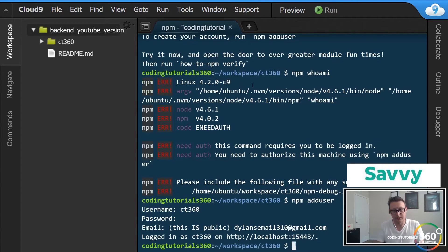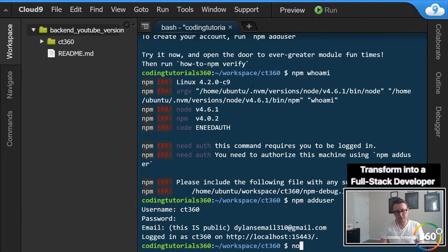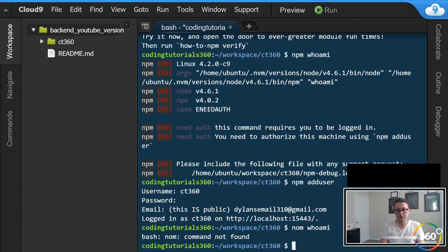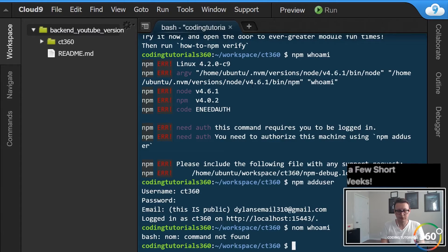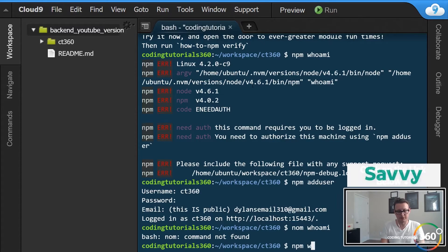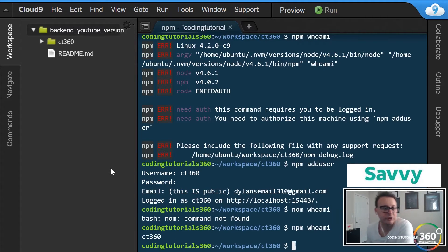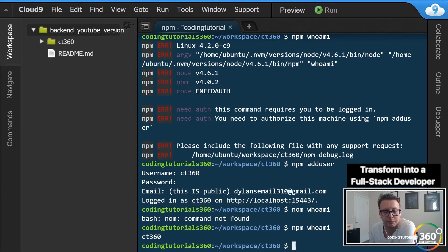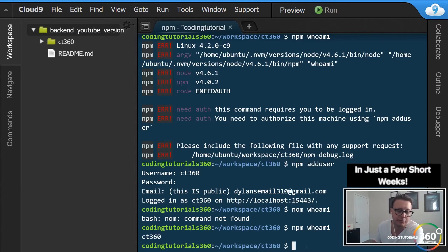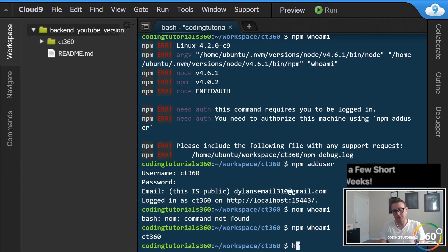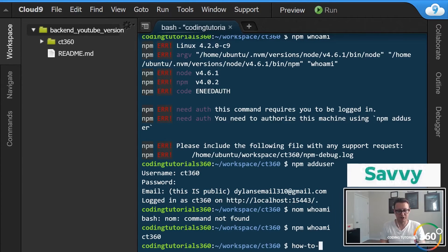Now let's see if this will work - 'npm whoami'. There we are. Now that we've actually created an account, you'll see that our username 'CT360' is coming back - not to be confused with the file path, sorry that might have been a bad example. We can go ahead and verify that we have completed this challenge.